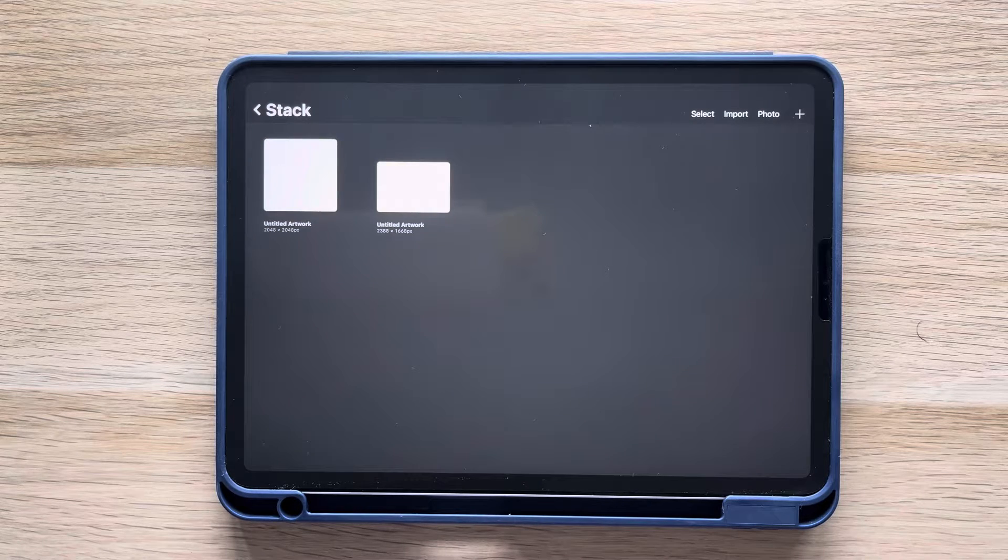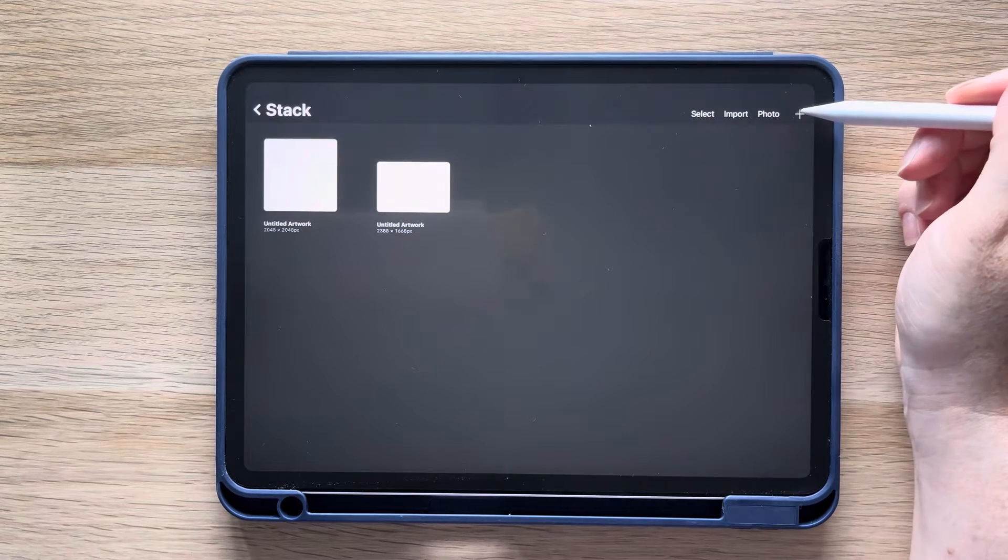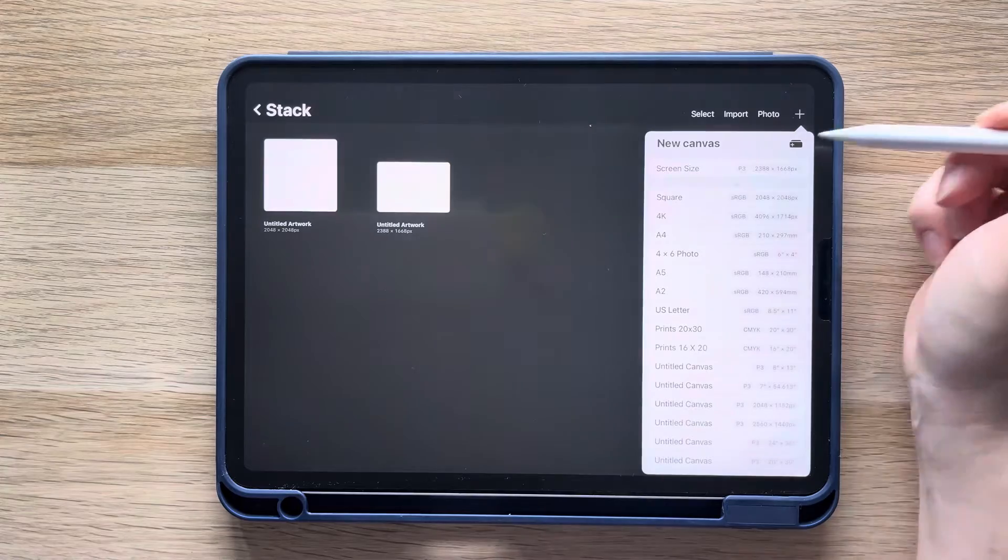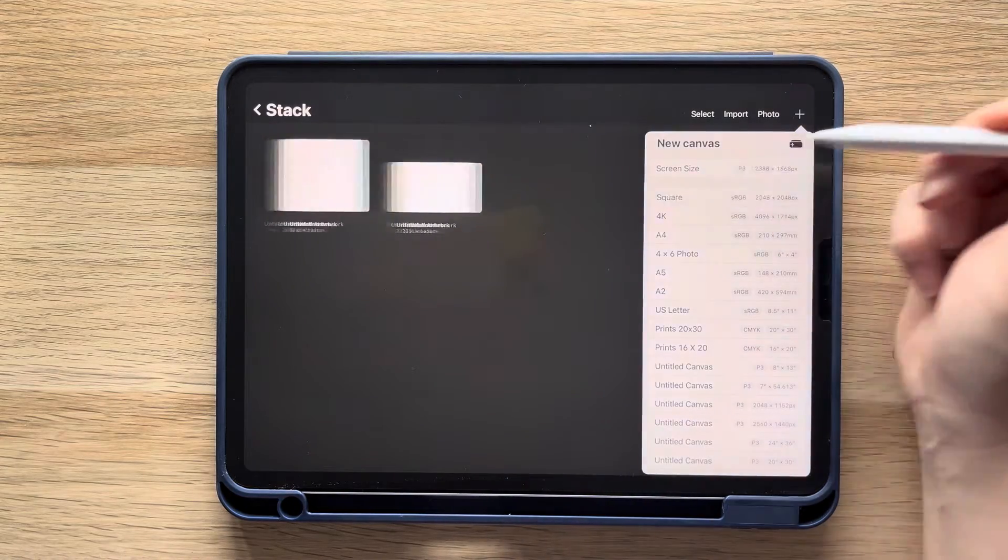To start any new brush, we'll always start with the square canvas. There is a default option for this, so just tap the plus symbol and select square.